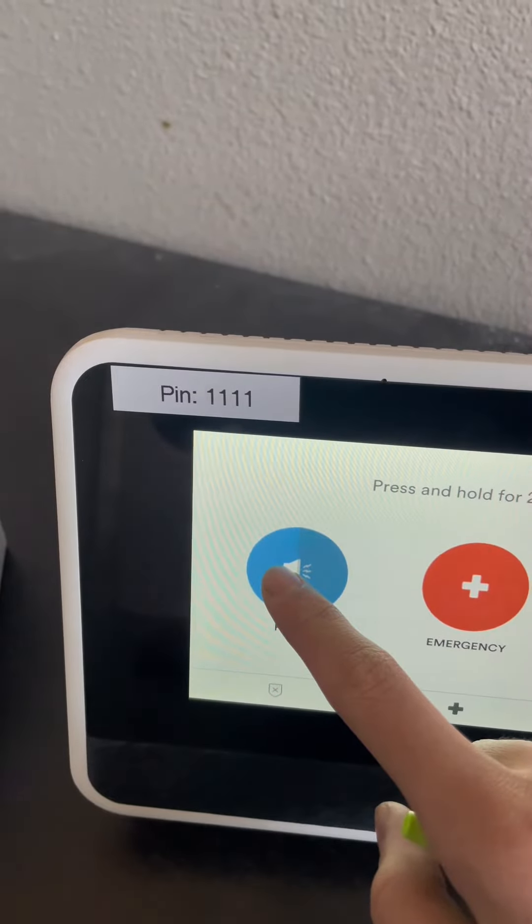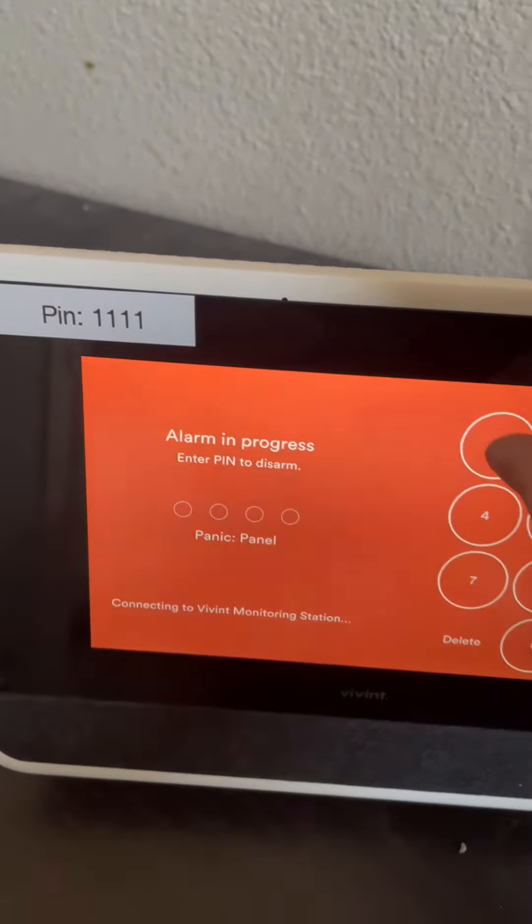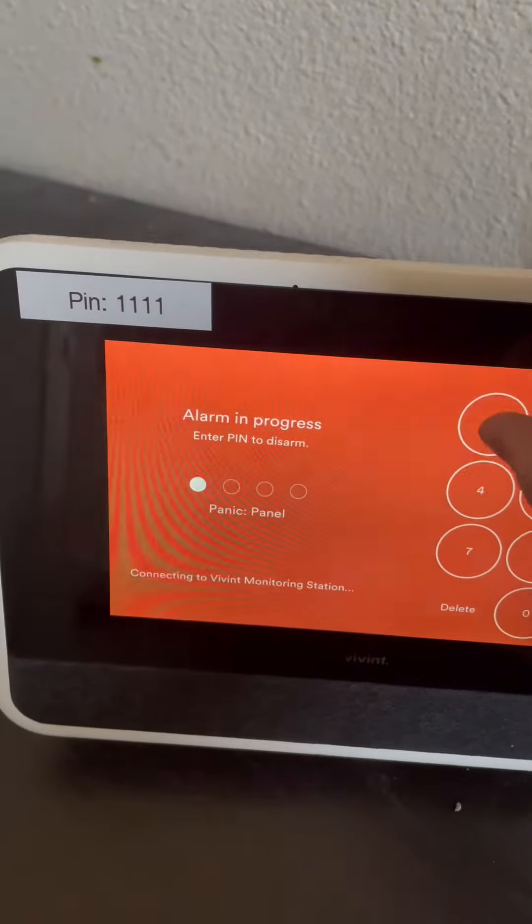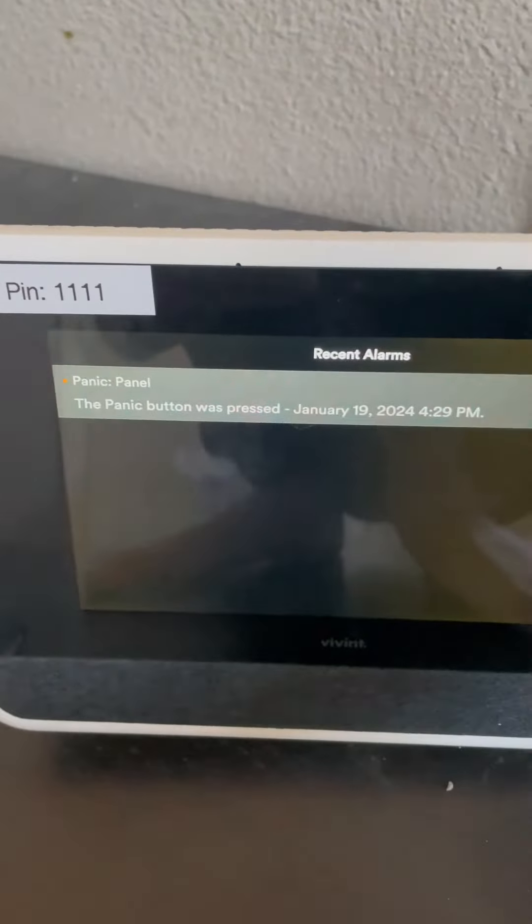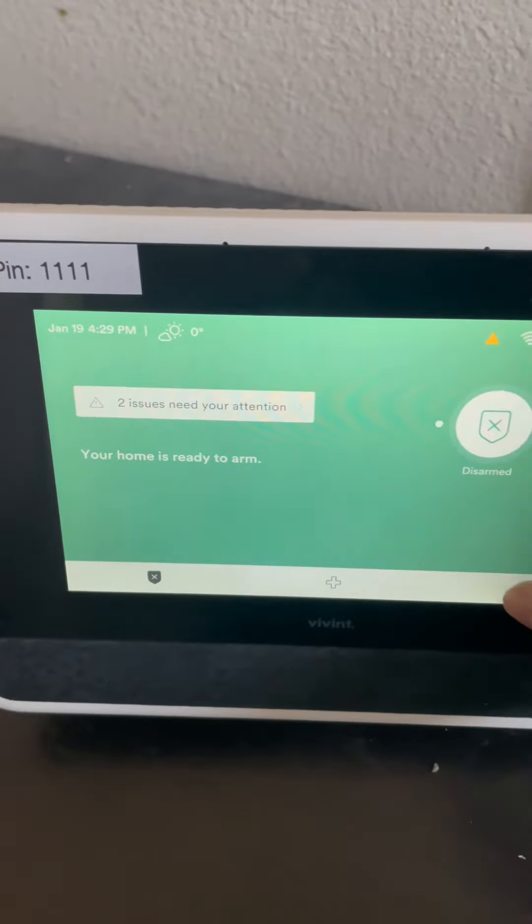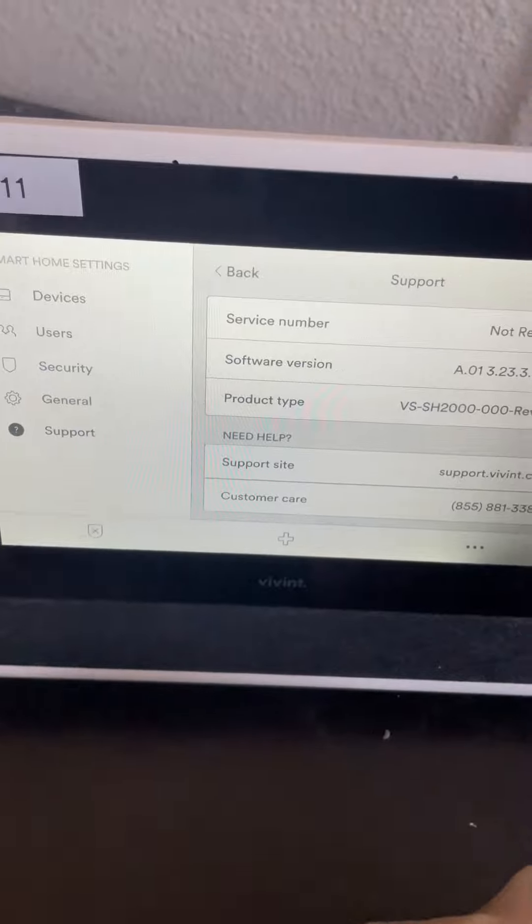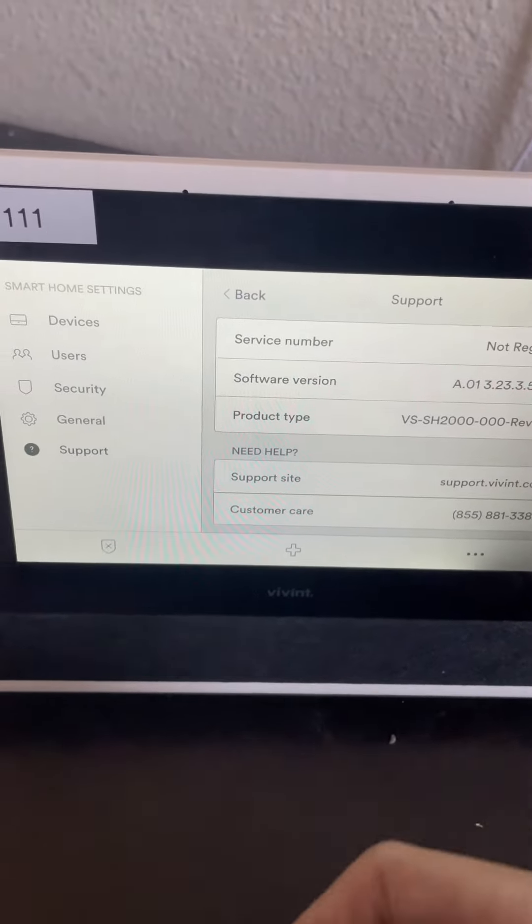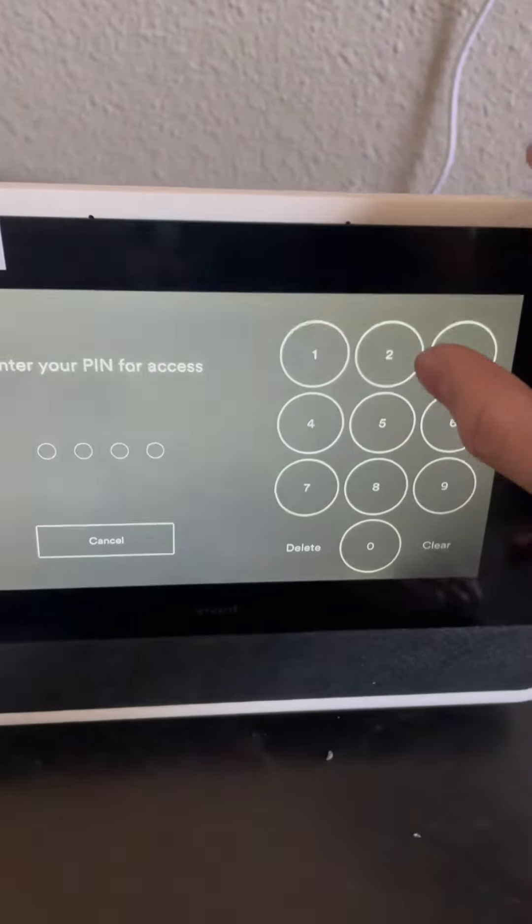This is what it normally does. Panic. Your home is now disarmed. Your alarm was triggered by panel. Your alarm has been cancelled.